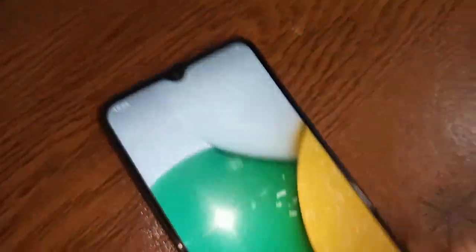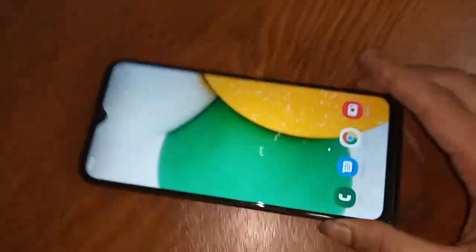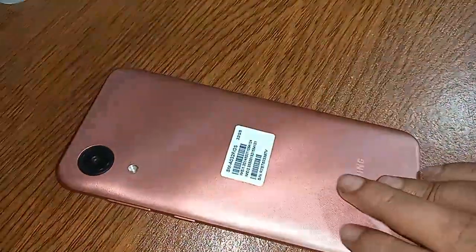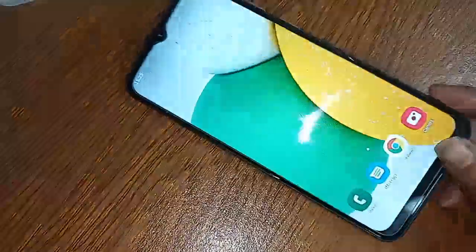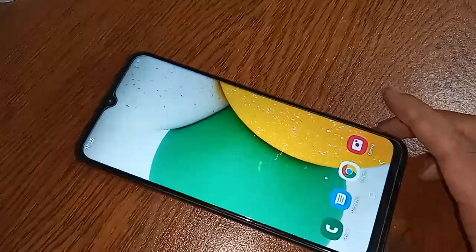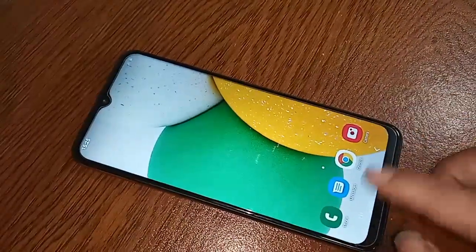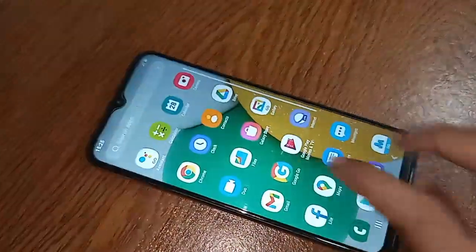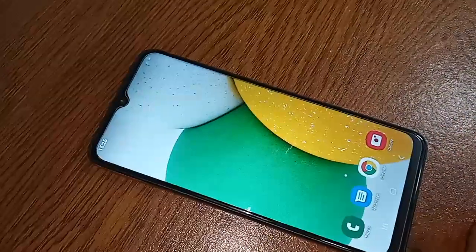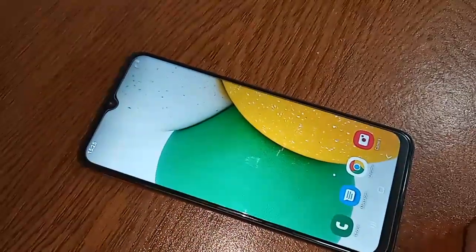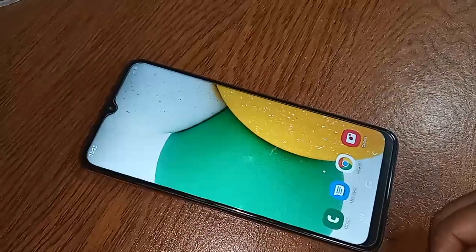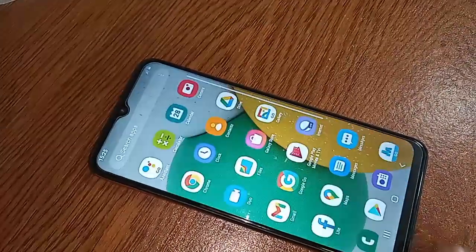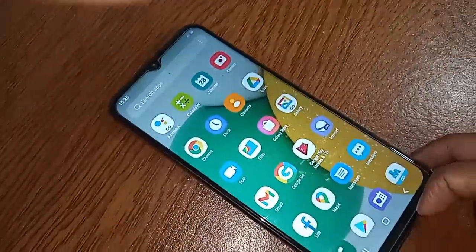Hello dear viewers. The model of the phone that I have is Samsung Galaxy A03 Core. Today I'll show you how to find the memory card or internal storage option in the Samsung Galaxy A03 Core phone — that is, how to find the SD card storage option.